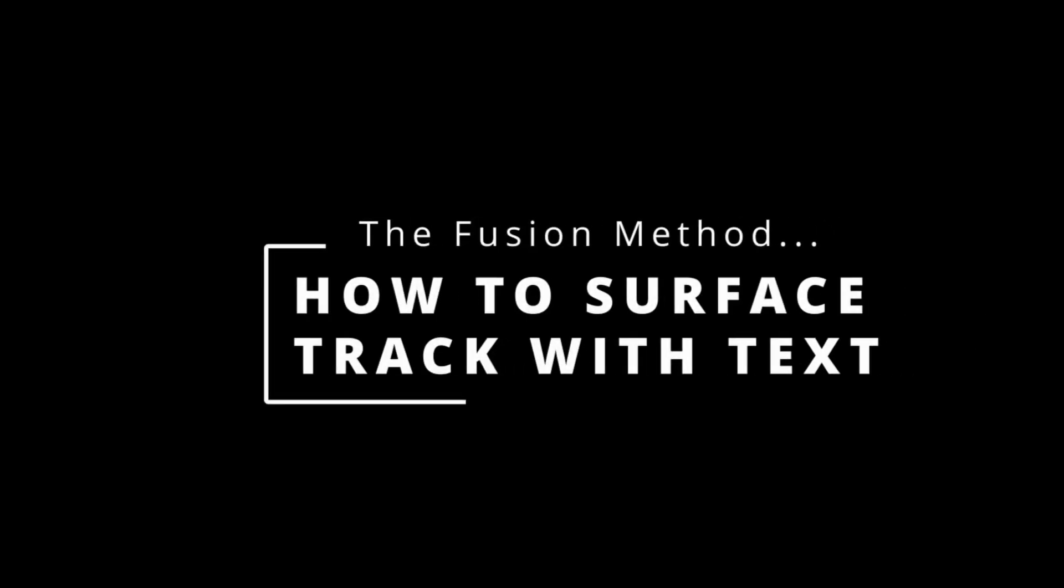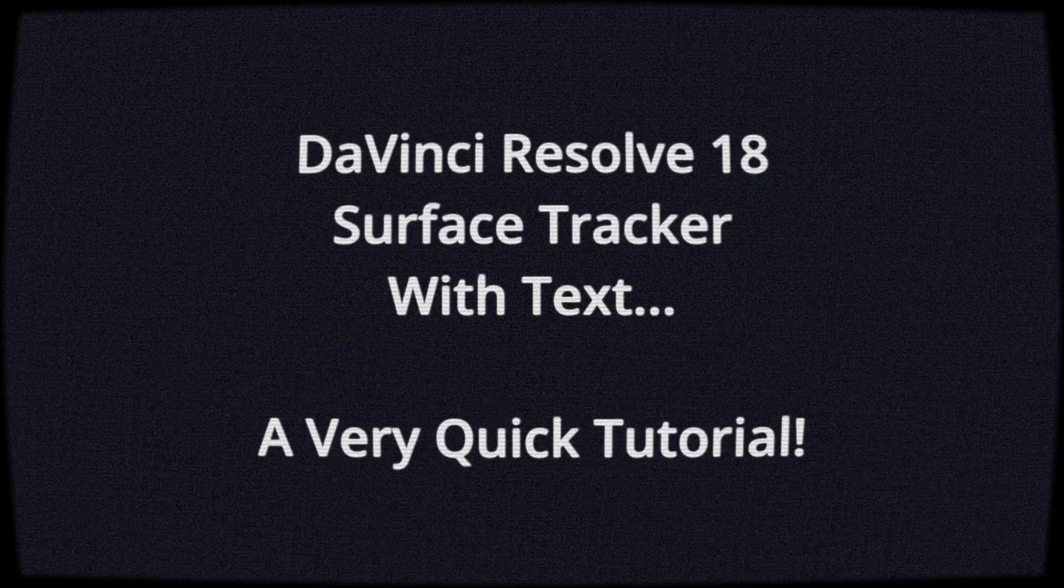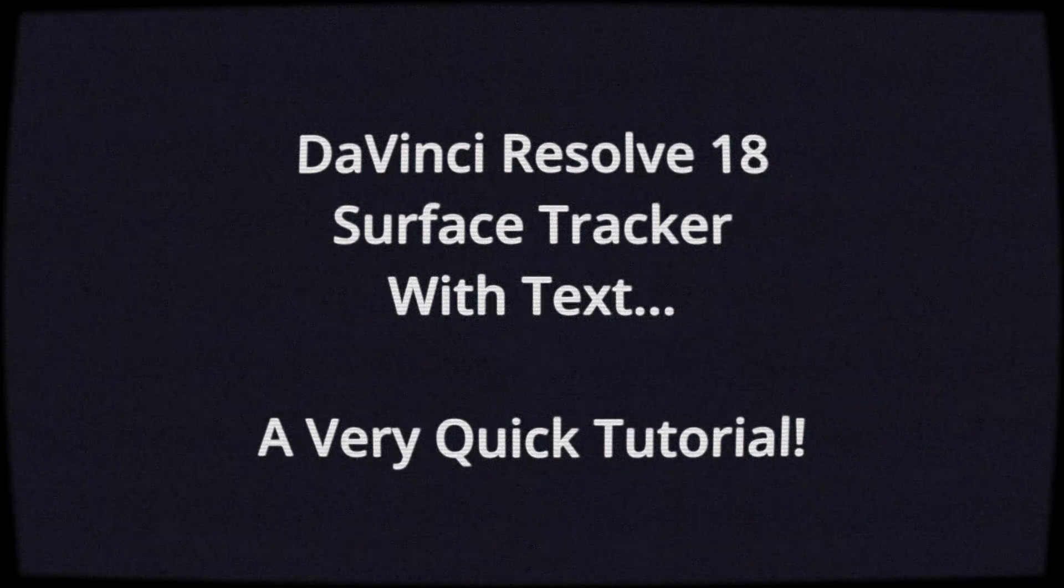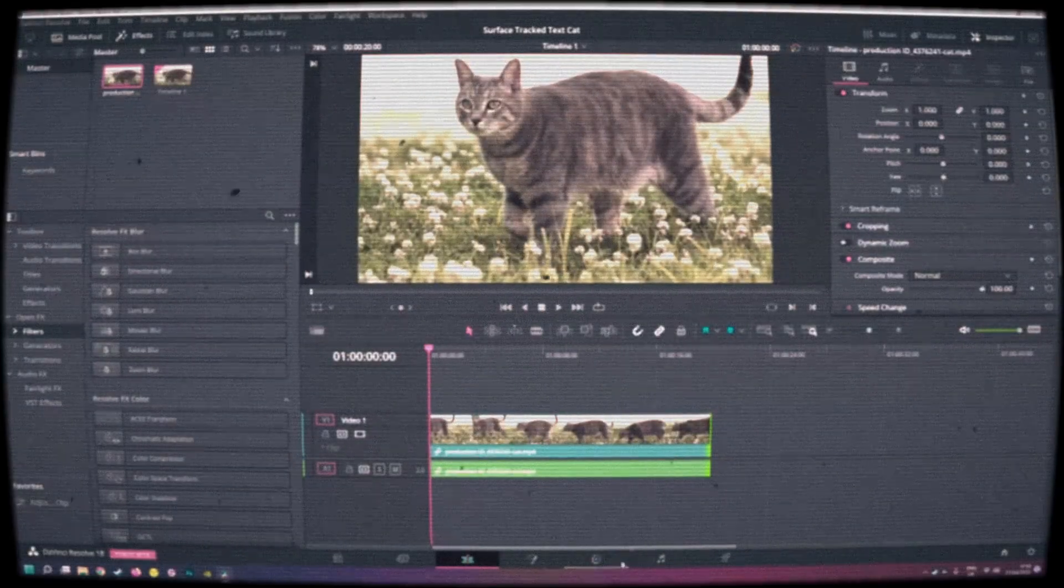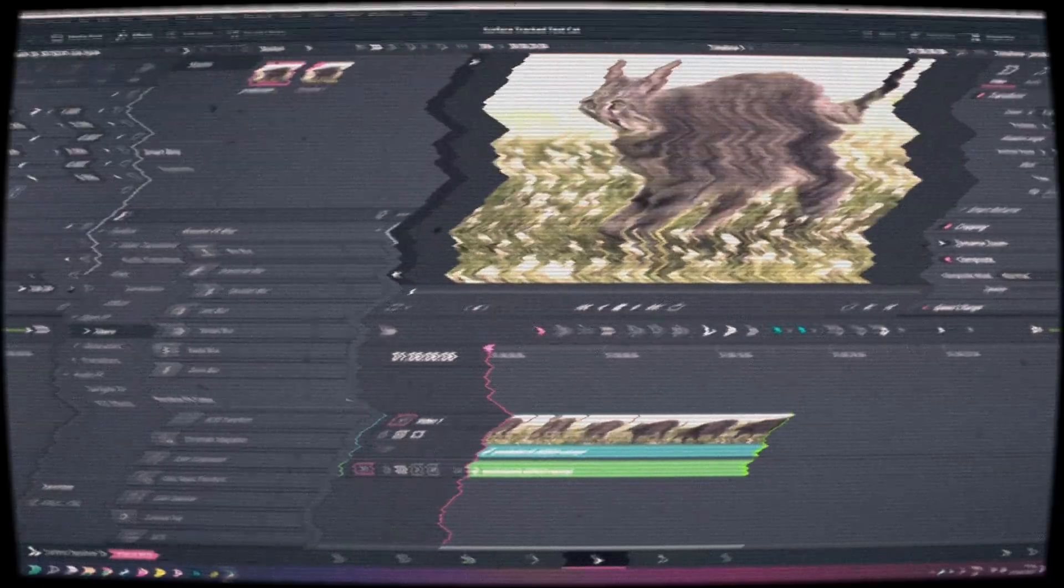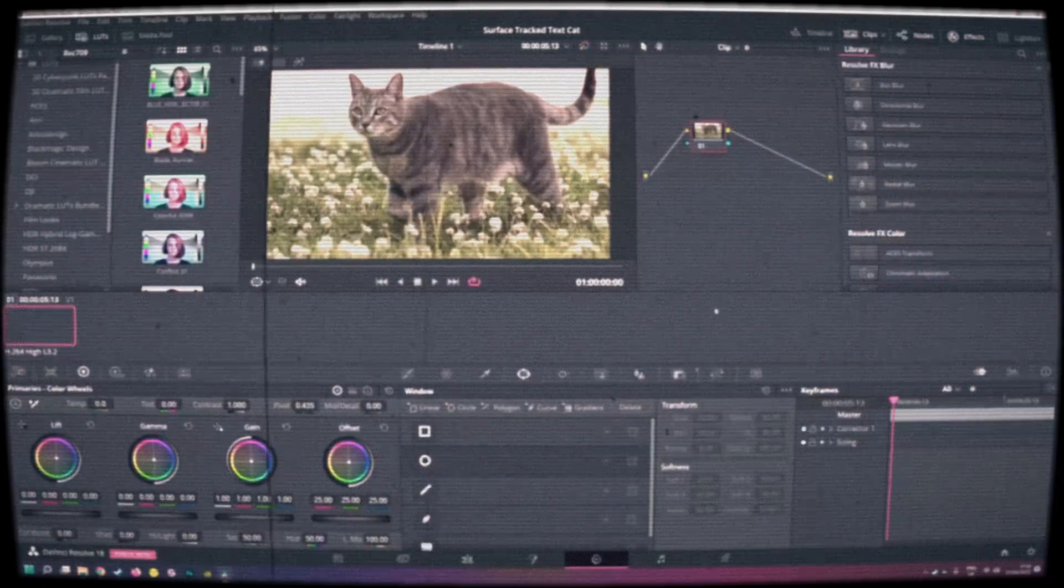I did a tutorial some time ago when the surface tracker was first introduced to DaVinci Resolve, and back then it was only available on the color page which confused a lot of people that wanted to do simple stuff like tracking text.